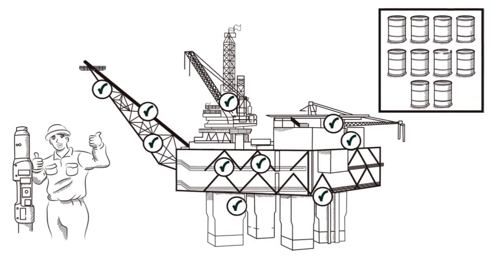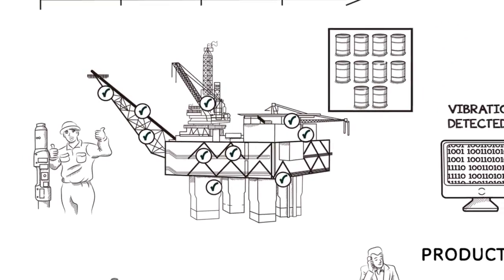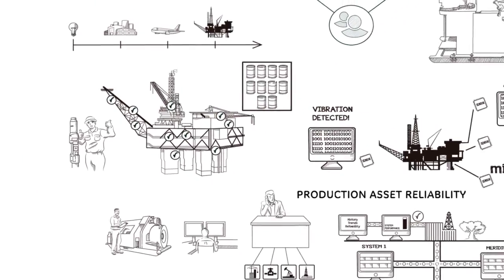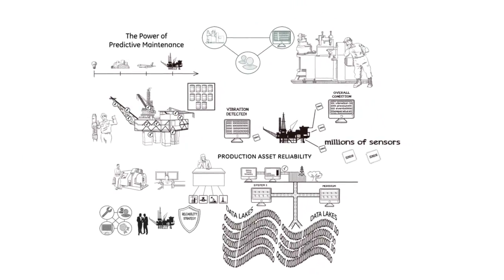With Production Asset Reliability from GE and Meridium, machines are talking, and people are listening.